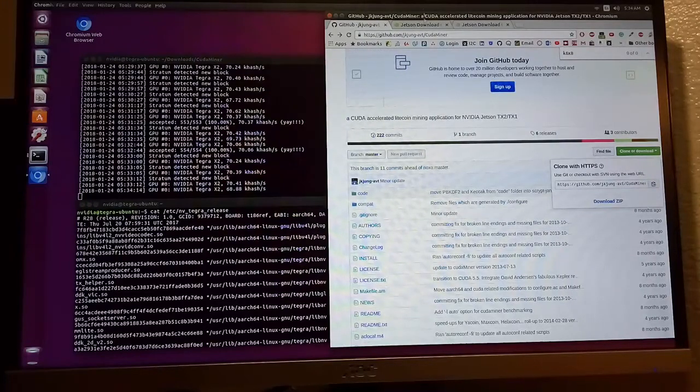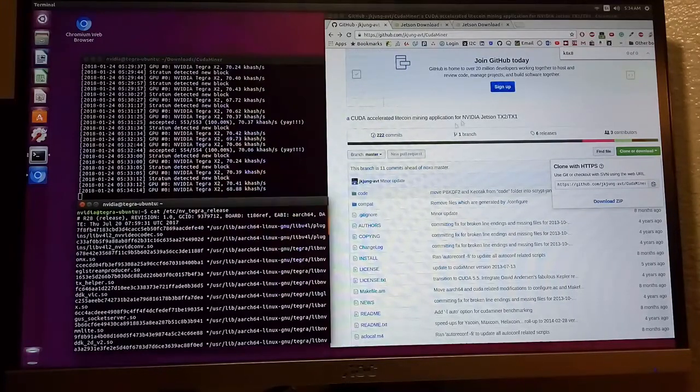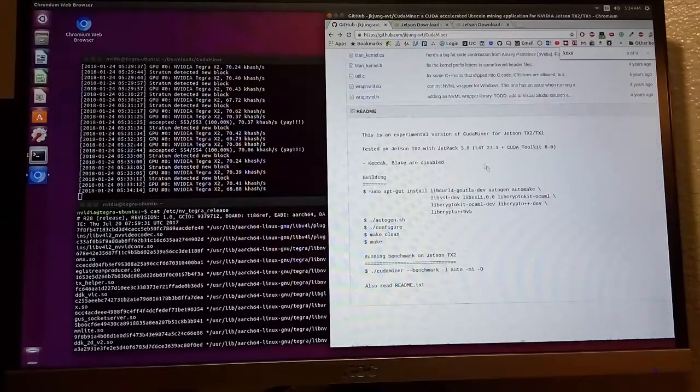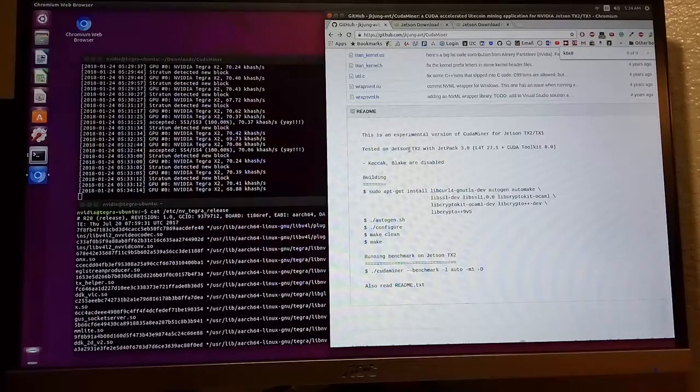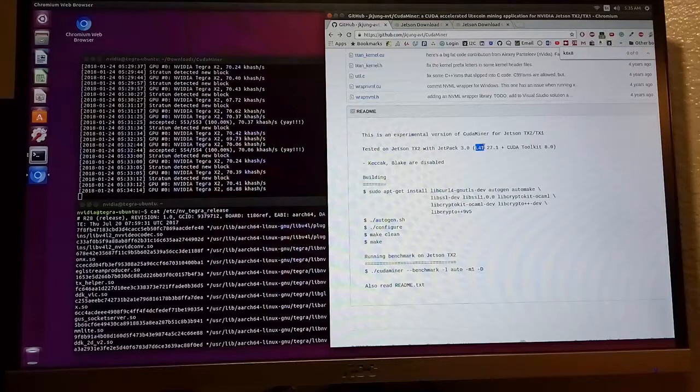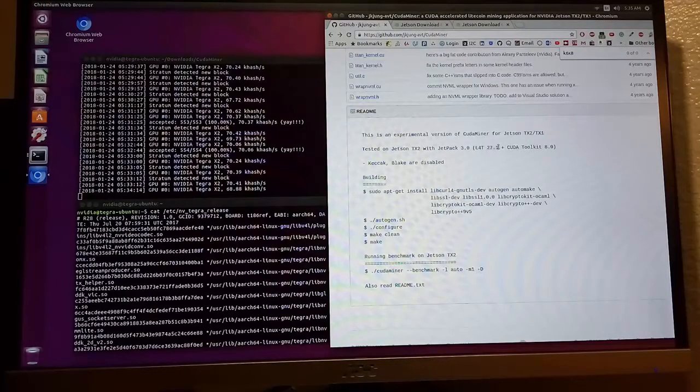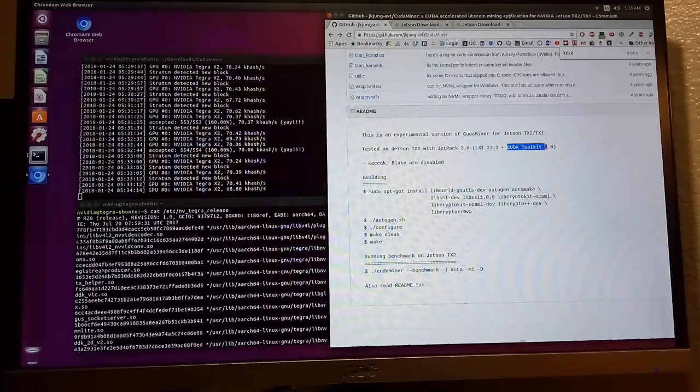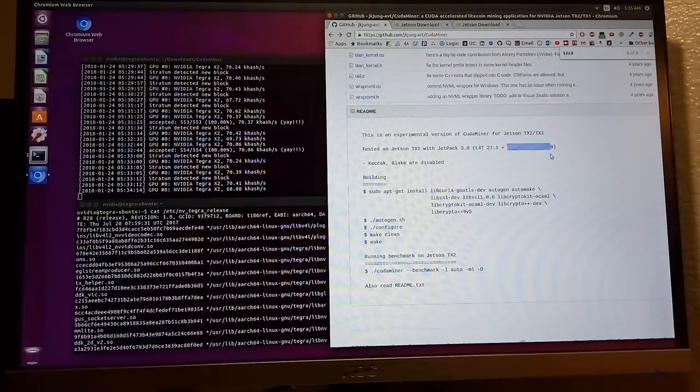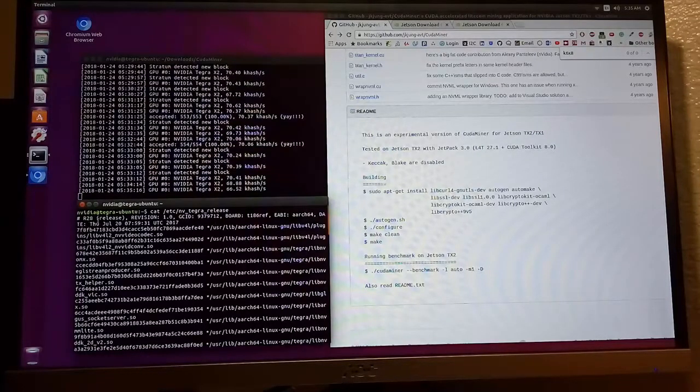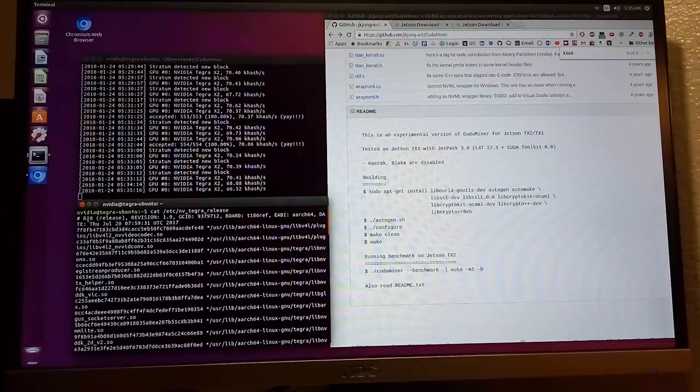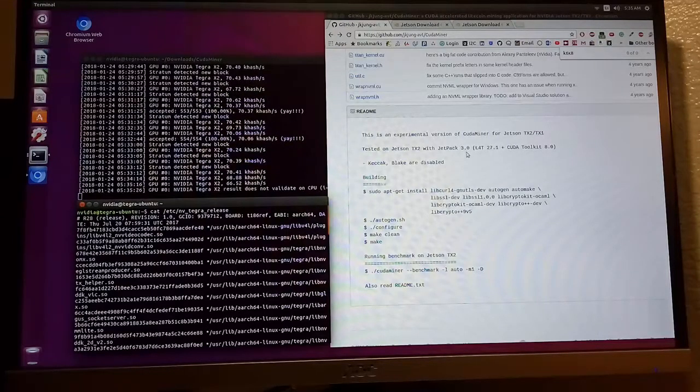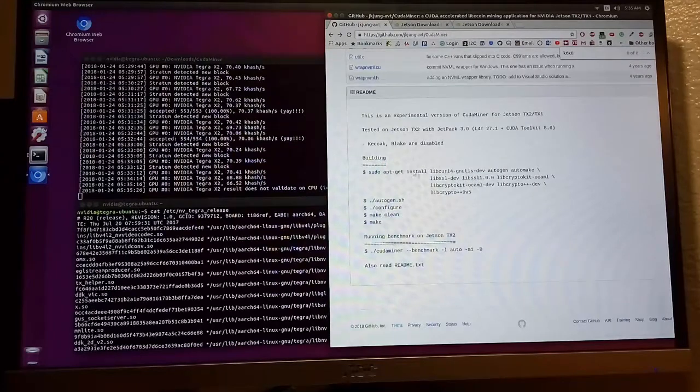The instructions say it's tested on Jetson TX2 with Jetpack 3.1 and the Ubuntu build version is 27.1 with CUDA Kit 8.0. I tested it on mine. The Ubuntu release version is 28.1, Jetpack 3.1.